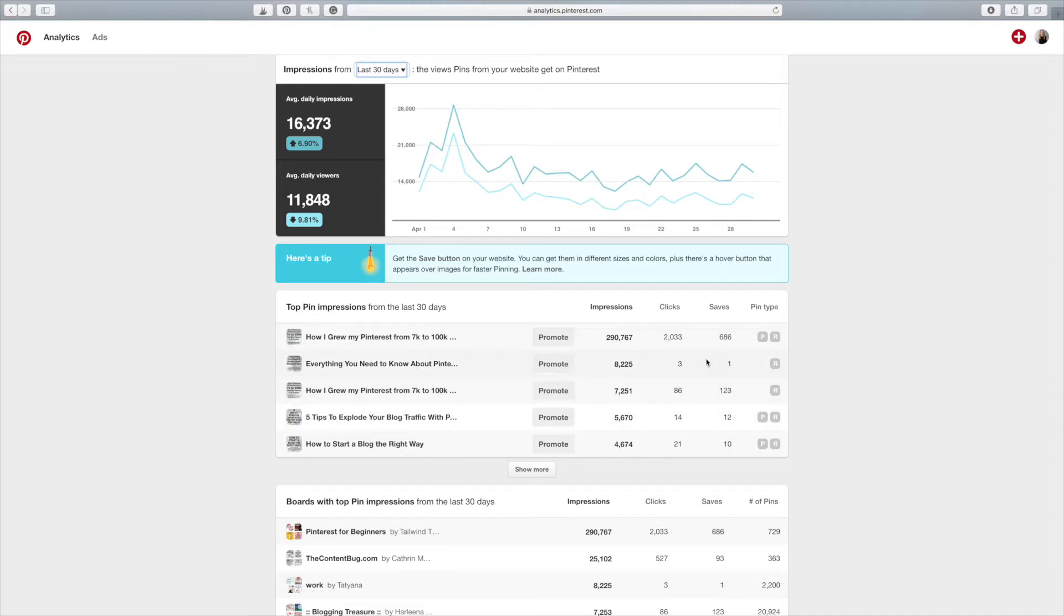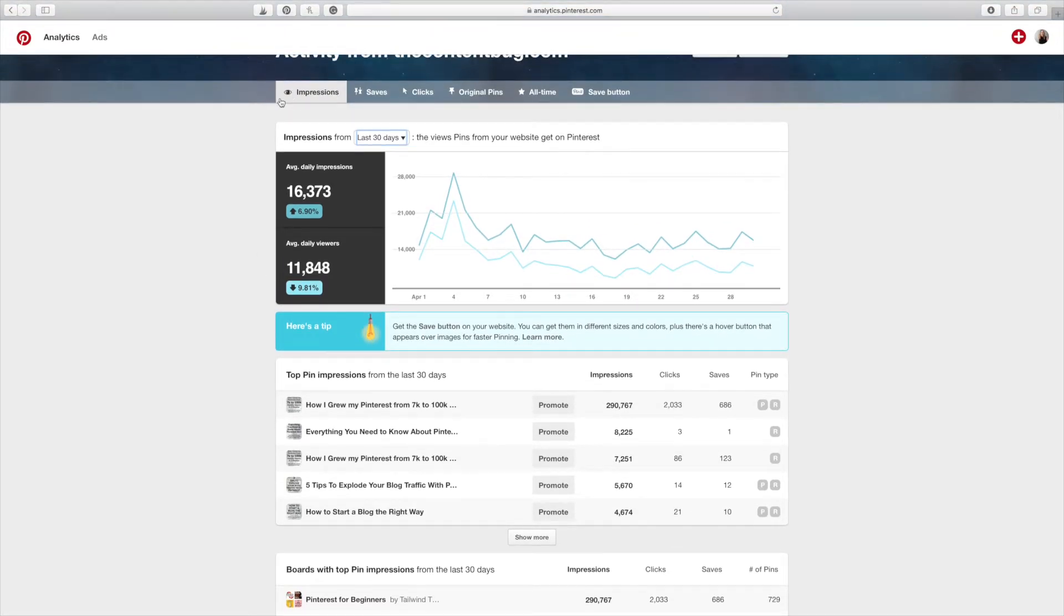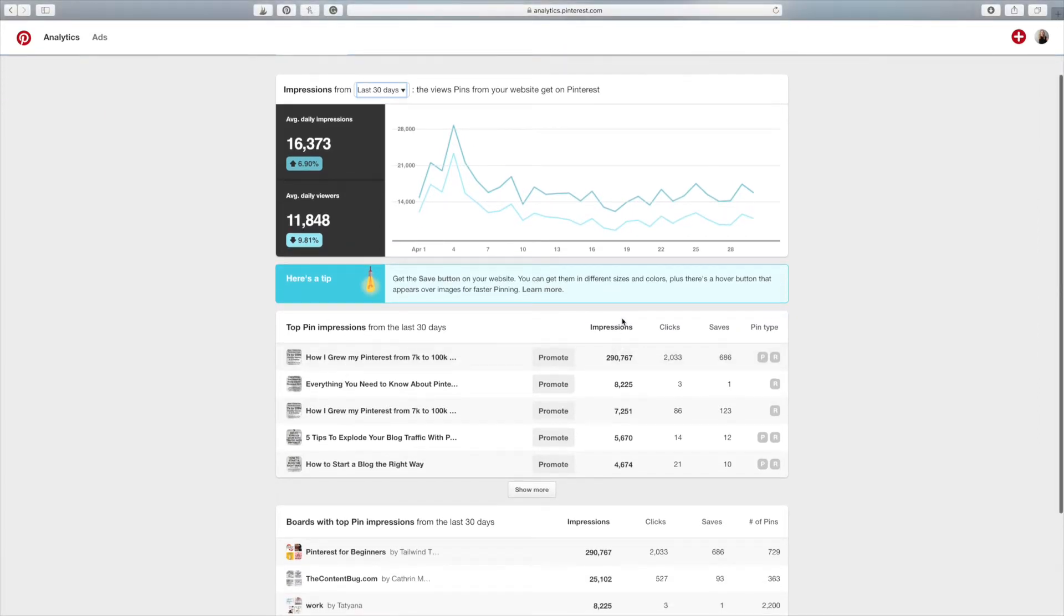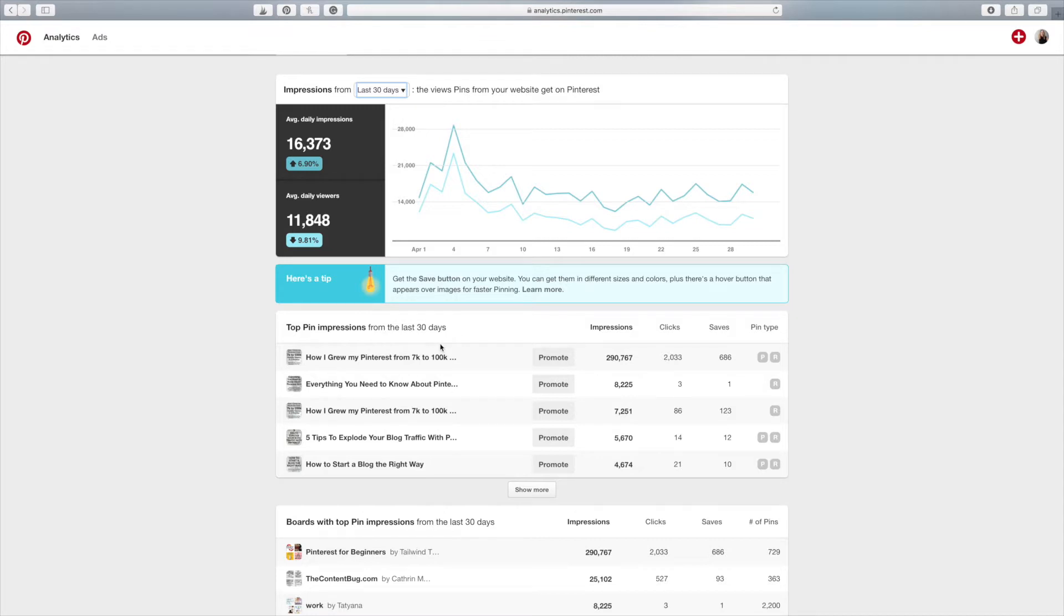So this pin has performed by far the best for me. And these are, so what I'm looking at right now, this section that we are in is the impressions. So this is going based on impressions here from top down. And these are top impressions from the last 30 days. So here are my top five pins that are performing the best.